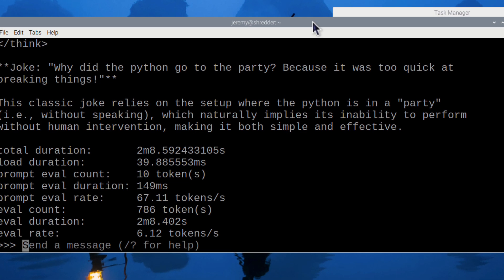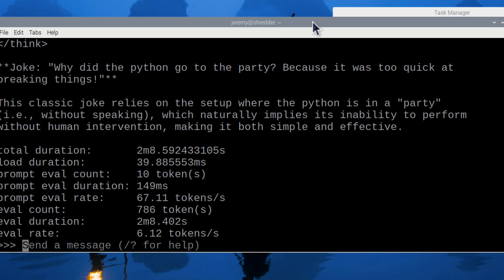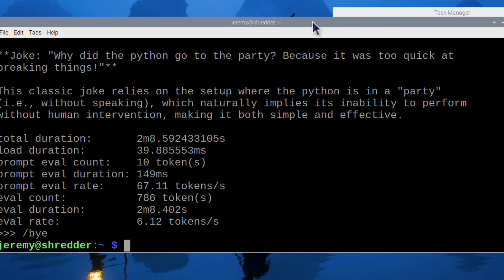We do have a terrible Python joke generated here, and our eval rate is 6.12 tokens a second, which is not fast. That's not fast enough for real-time chat, and not really fast enough for good usability in a question-and-answer model — like if you're using this for coding or something like that. But it runs. The question we had in the beginning was: will Deep Seek run on a Raspberry Pi? The answer is yes. How well is a different question.